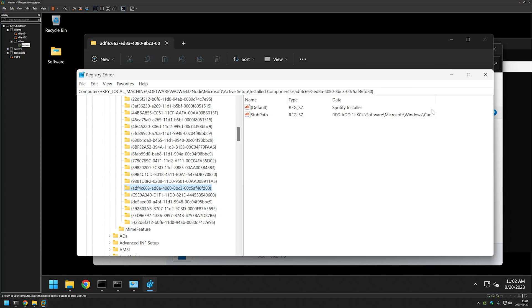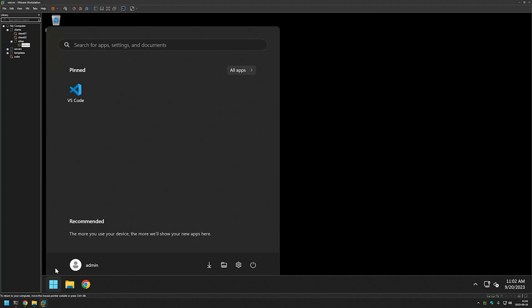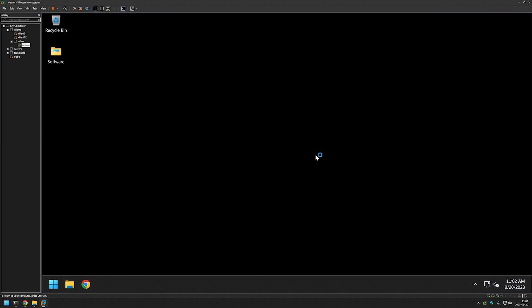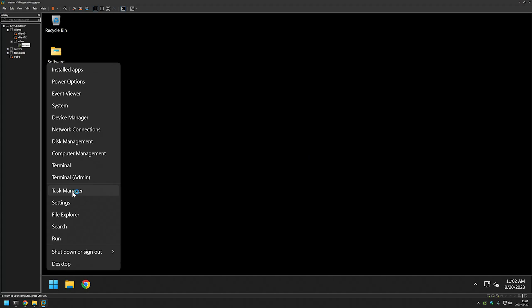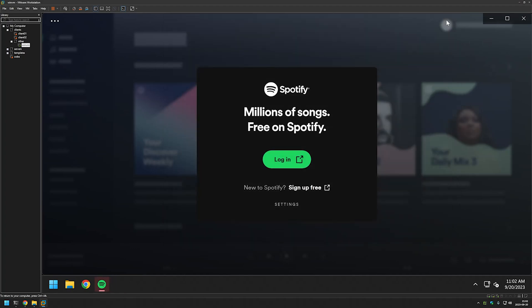Everything seems to be fine, so I'll close all the windows and sign out from this user to see what happens. Signing back in, Spotify successfully installed and started. This installation of Spotify will happen for each user on the computer once, until somebody deletes the MSI file or the Active Setup registry key. And that's it for this video — like and subscribe if you want to see more, and see you in the next one.